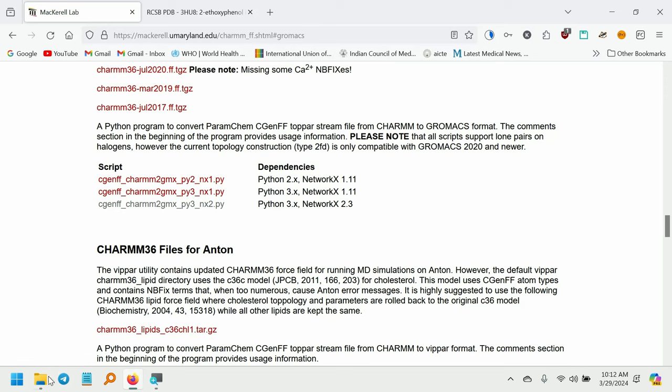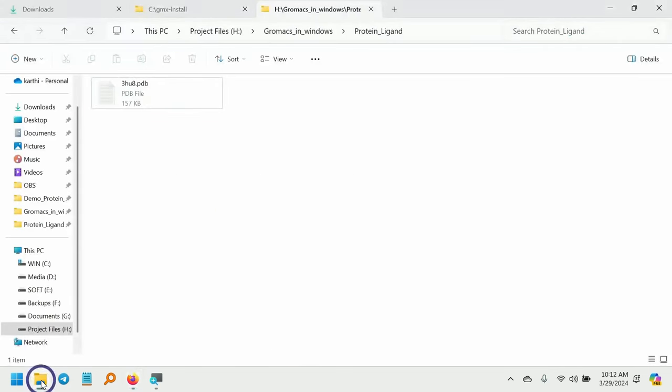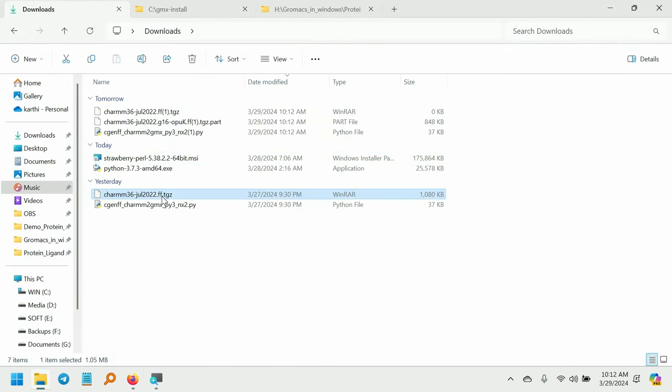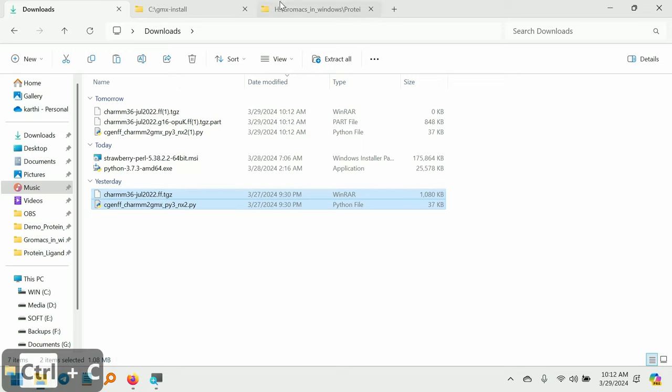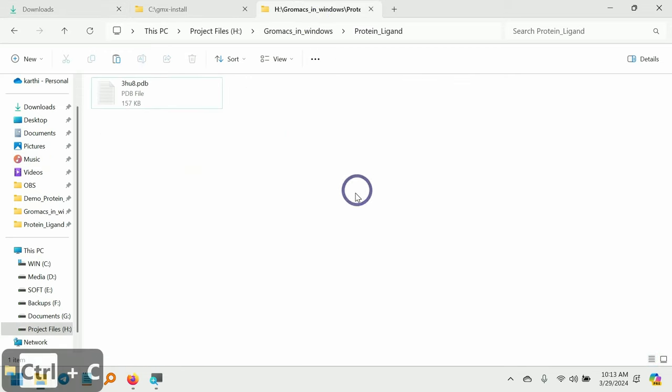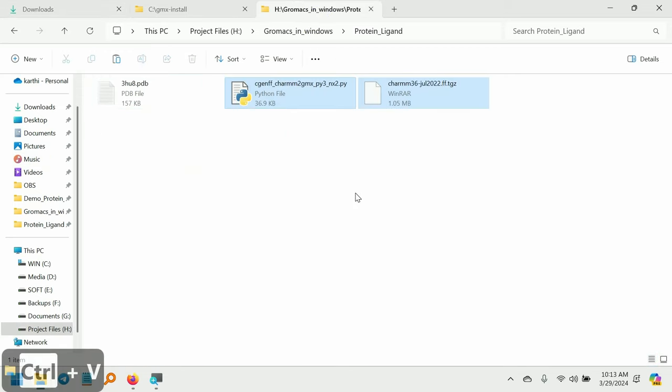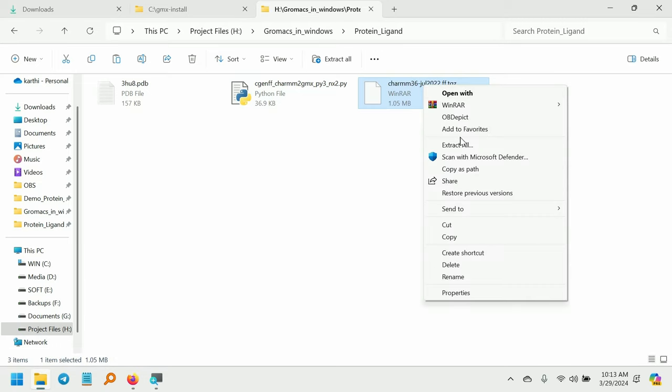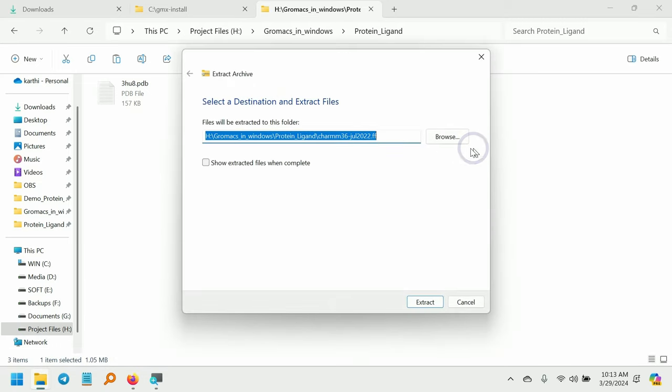Go to the downloads folder and move these two files. I have copied these two files in our working directory. And I am going to extract this force field in the same folder. After extracting the force field, we get a new folder. Inside this folder, we got the force field files.